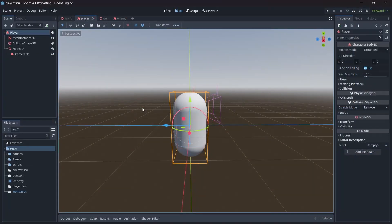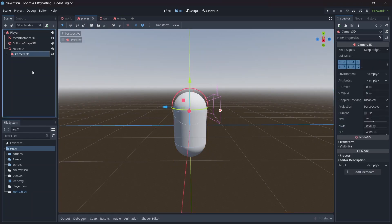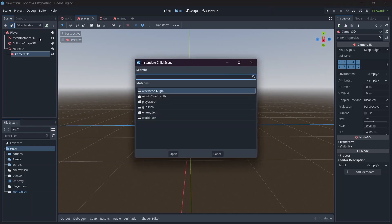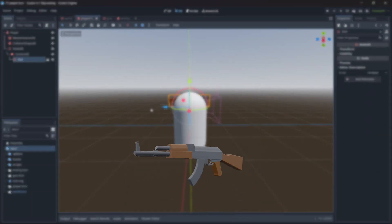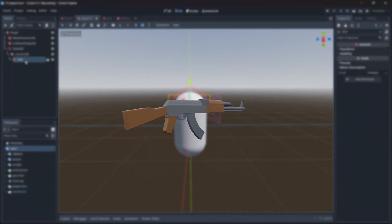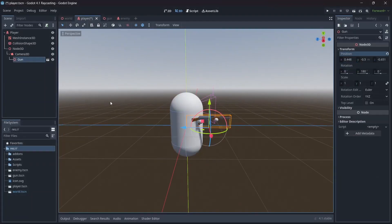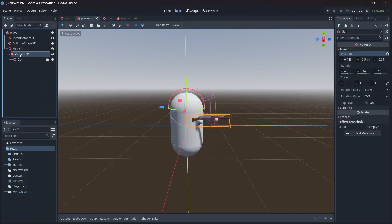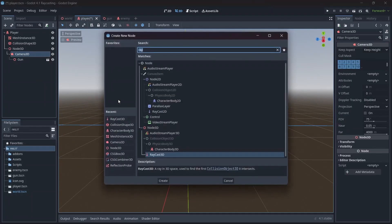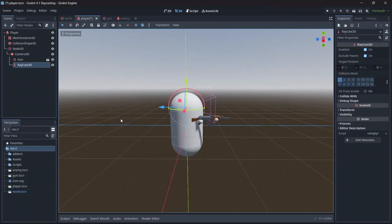Let's start in our player scene, which I've already set up with the basics of a 3D character. First, in our camera node, we'll need to add a gun. For this tutorial, I'll be using a model that I made in Blender. Now that our gun's in position, let's add a raycast node as a child of our camera.